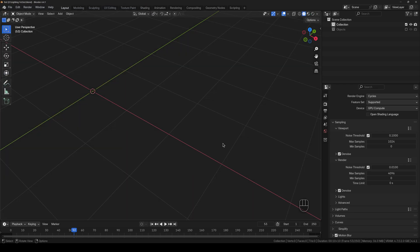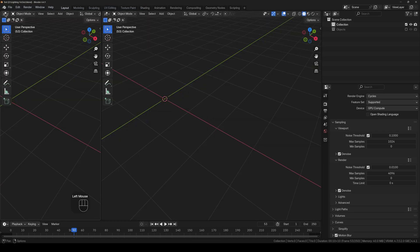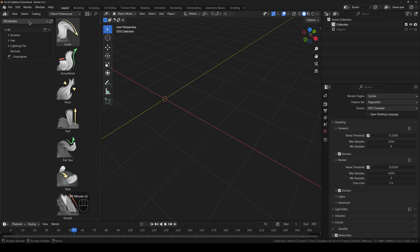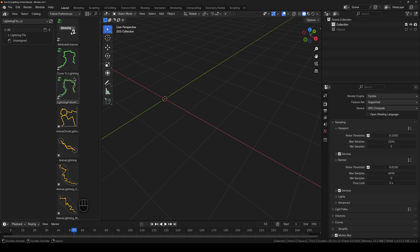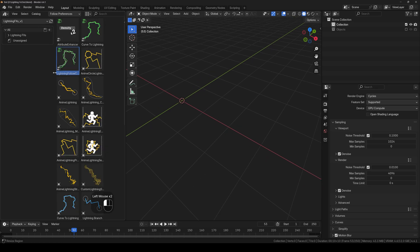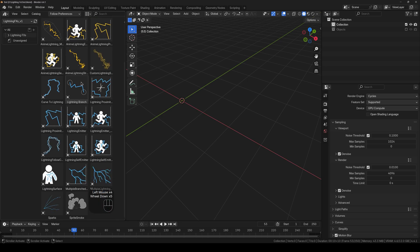Now I will go ahead and split the view and change it to the asset browser. Select the asset library that we have just added of lightning effects. And I'll make a bit space. So as you can see that we've got all the effects right here.